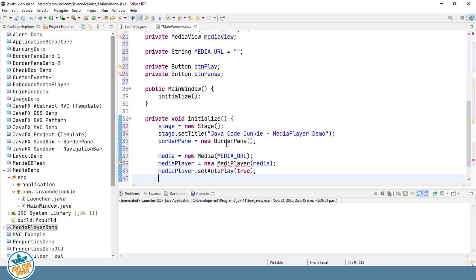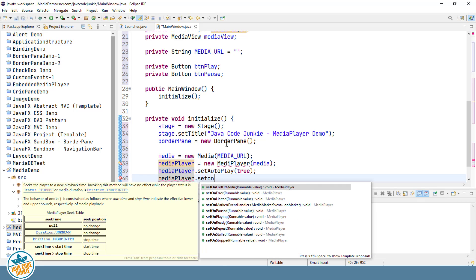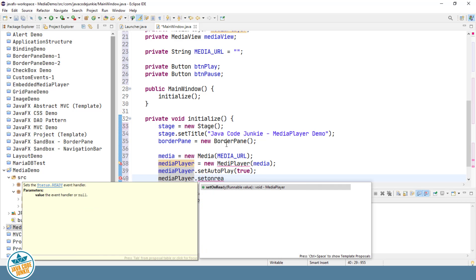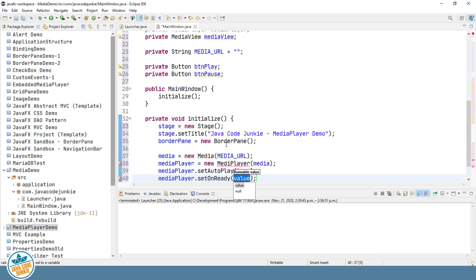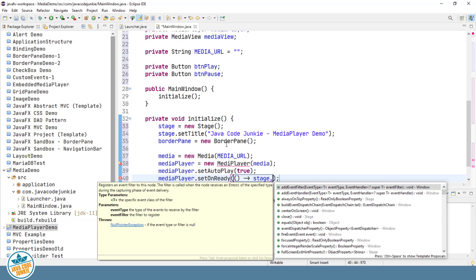Next, we're going to have our stage resize to the size of the scene content. Now we can only do that in the MediaPlayer once the status of the MediaPlayer is ready. So we're going to attach some code to the onReady event. And here we'll do that with a lambda. Stage.sizeToScene.